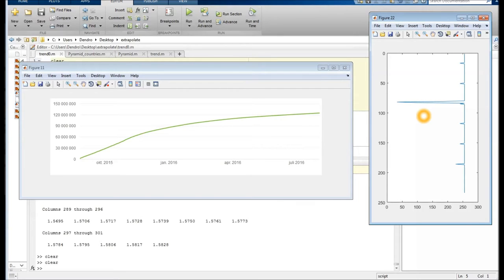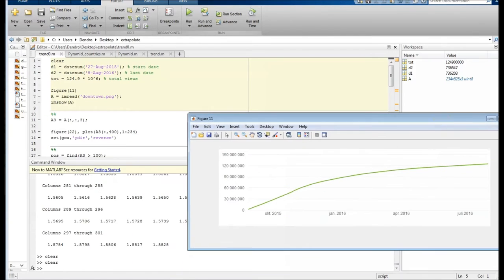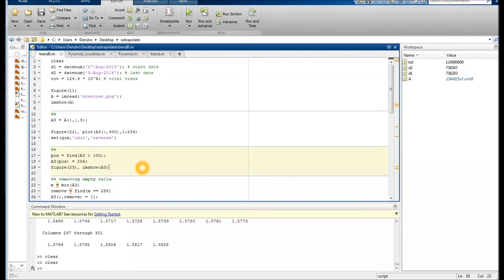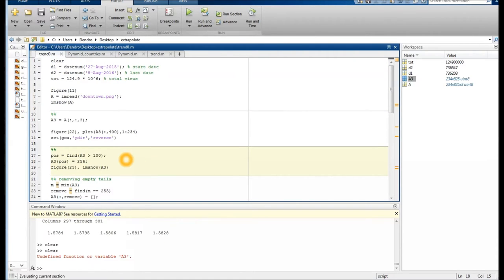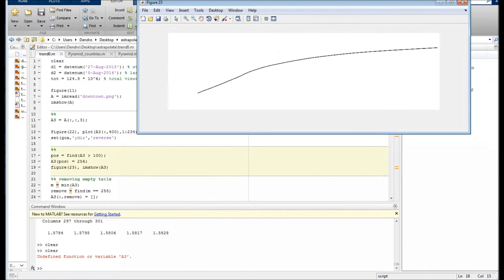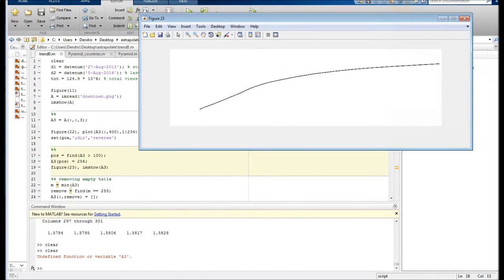What we can do then is to put a threshold value. So everything which is beyond a certain number, 100 I took here, is removed. So let's do that. Okay, so here we go. So here we have only this green line. Now it's just black and white, but that doesn't matter.